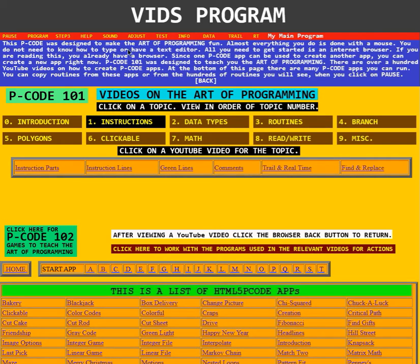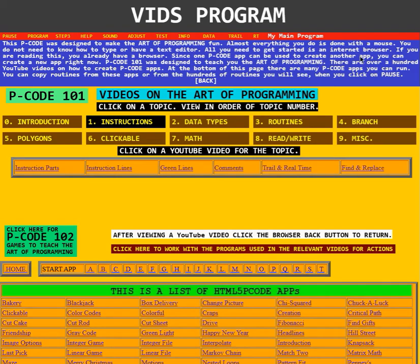This PCode was designed to make the art of programming fun. Almost everything you do is done with a mouse. You do not need to know how to type or have a text editor. All you need to get started is an internet browser. If you are reading this, you already have a browser. Since one PCode app can be used to create another app, you can create a new app right now.